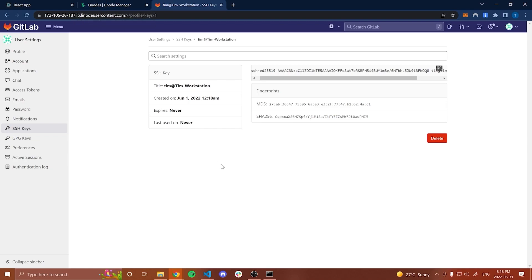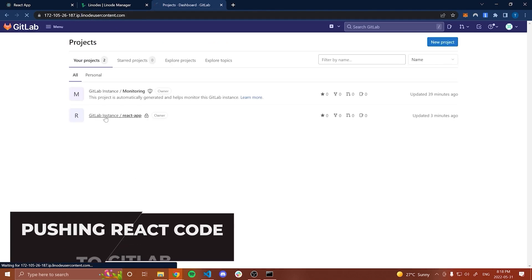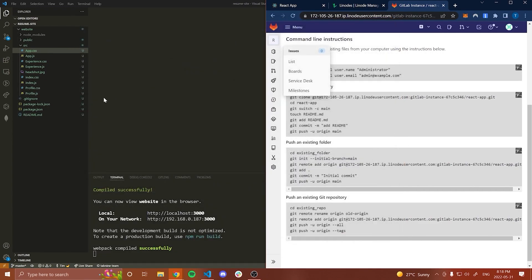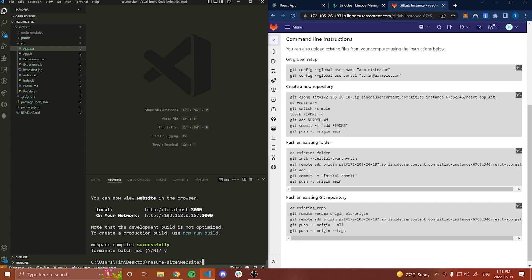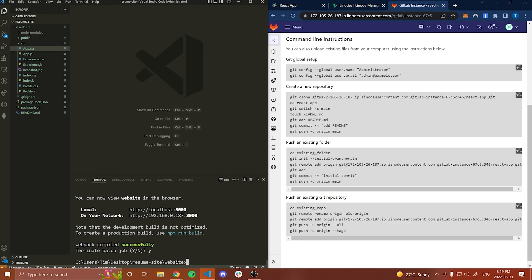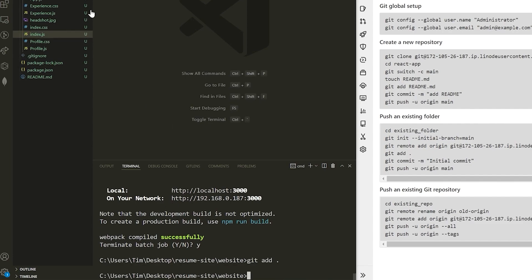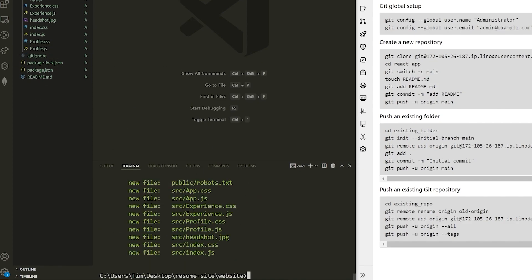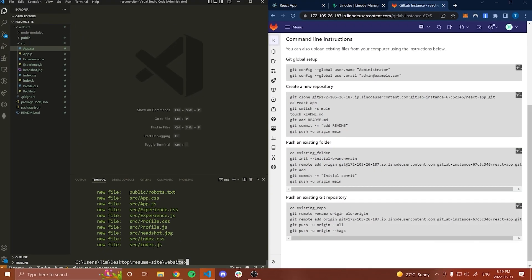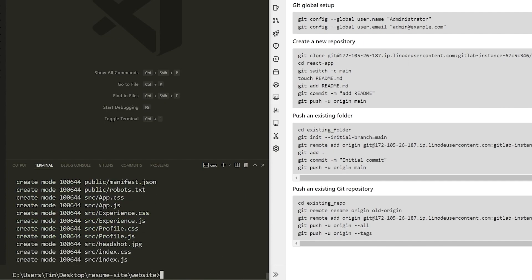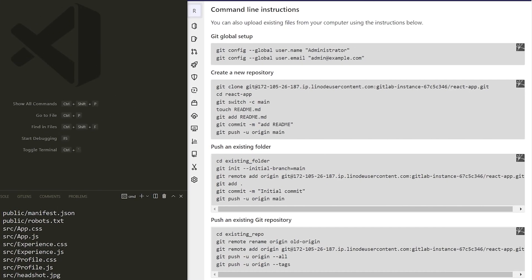Now that we have done that, we should be able to actually push our code to this repository. Let's go back to the main page and go to the react-app project and start following along with some of these steps to upload our code. I'm going to go to Visual Studio Code. Whenever you create a React application by default, a Git repository is initialized for you. So all you have to do is type git add dot — this is going to add all of the files to the staging area. Then type git commit -m 'first commit' and actually commit all of these changes.